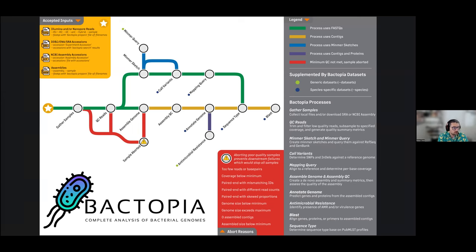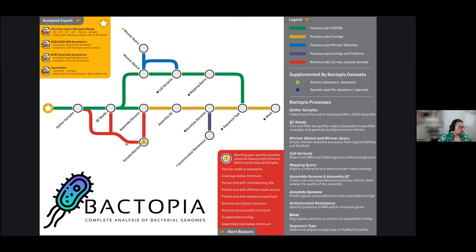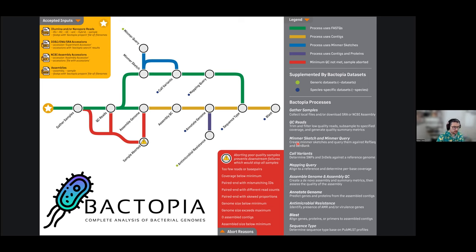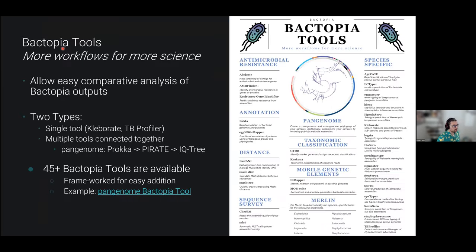The main Bactopia pipeline includes all standard steps in bacterial genome analysis: gather samples, QC the reads, assemble genomes, sketch genomes and query against RefSeq and GenBank, call SNPs — all the standard things you'd expect. It allows Illumina and Nanopore reads, SRA accessions, NCBI accessions, or local assemblies. There are also quality checkpoints where the sample will stop being processed if things like poor quality are detected, so it doesn't stop the whole pipeline. Once everything is processed, you get a nice standard directory structure.